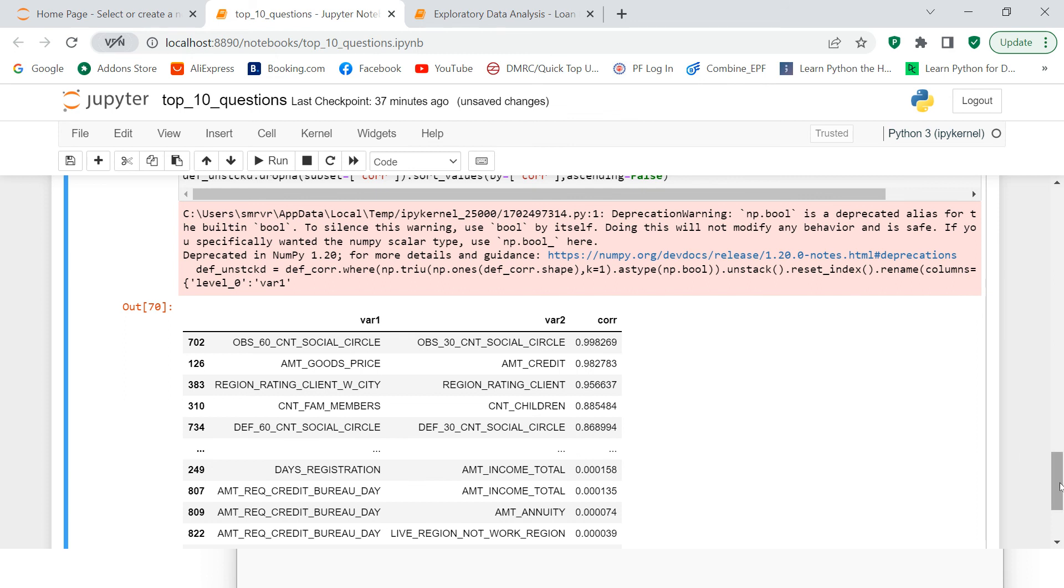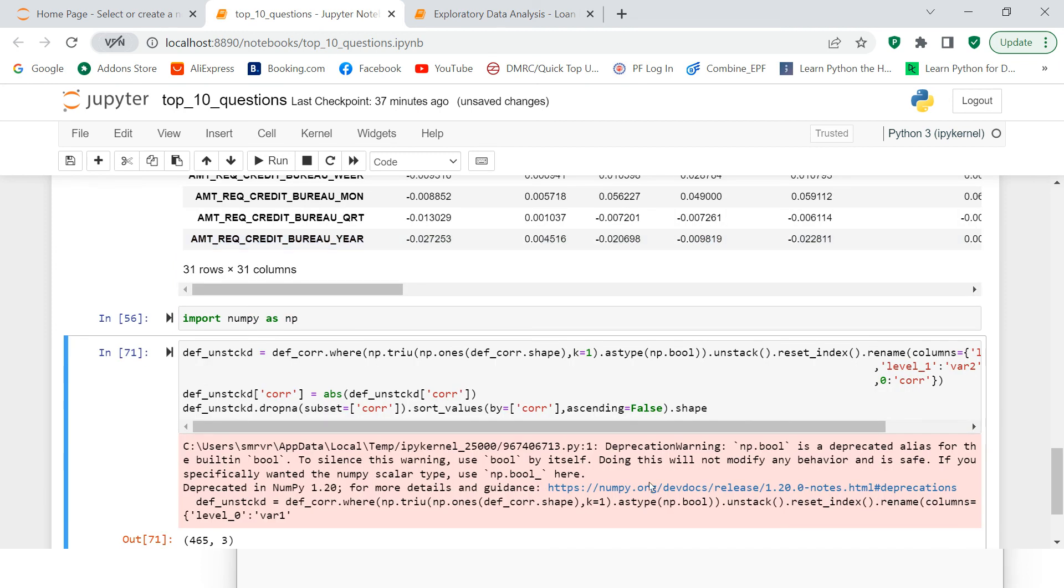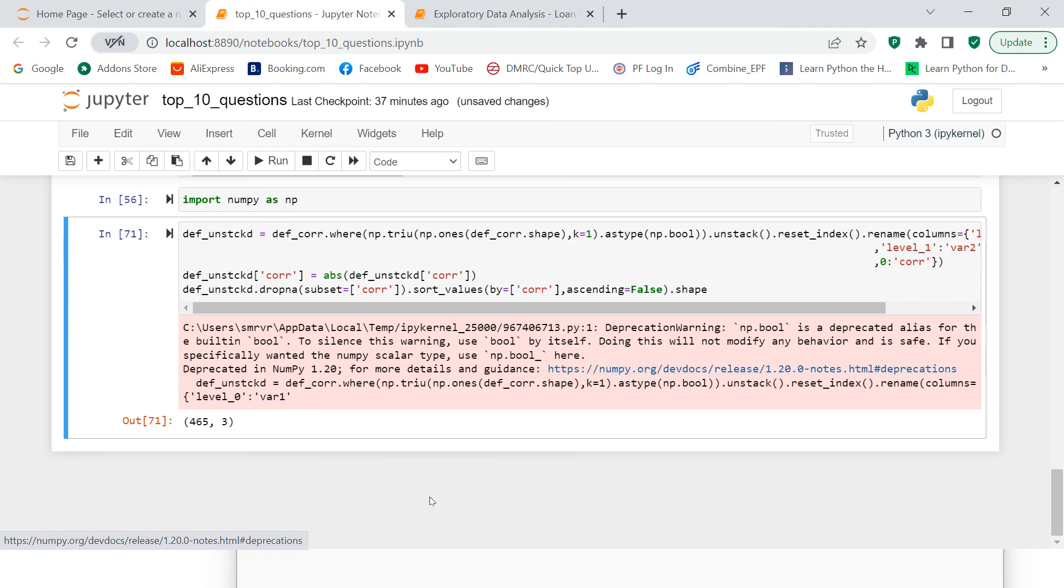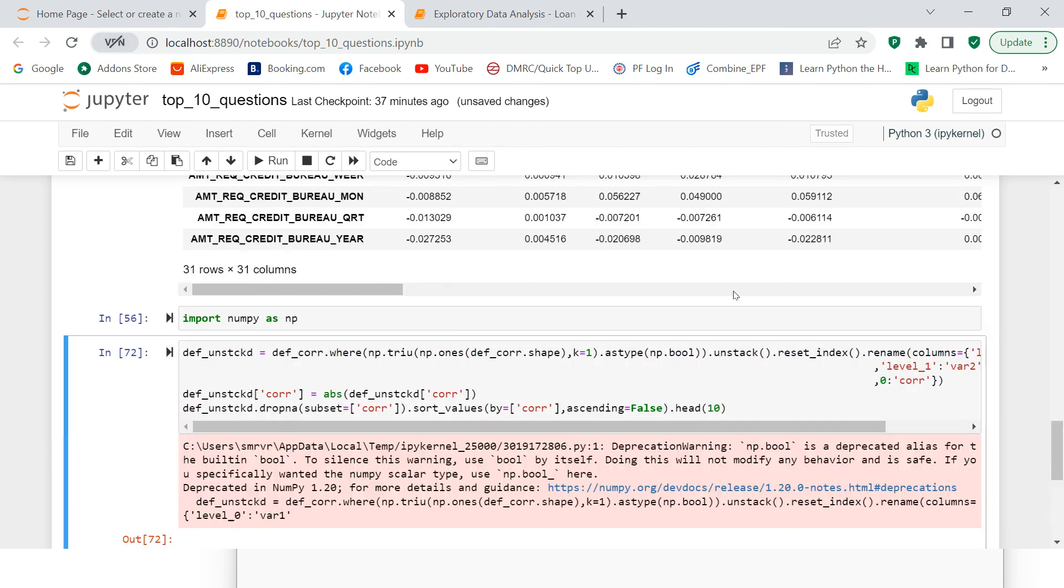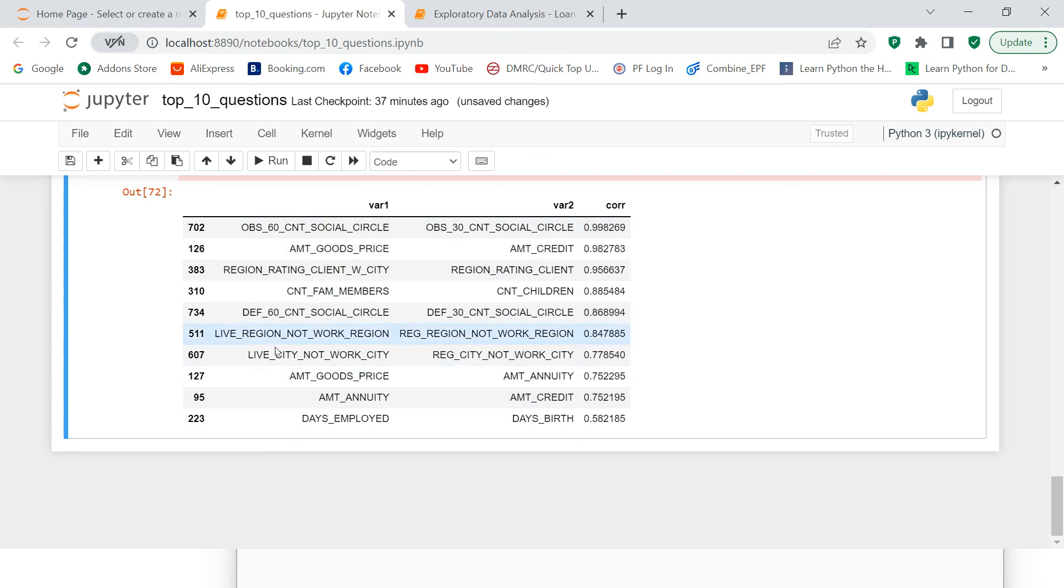Now out of this, we need to, let's just check the shape of this data. How many rows that we have over here. So you see 465 rows we have with three columns. Now we need to pick only 10 variables. That's what our problem statement was. So we can say head 10. So now here you got it. Now here you got the list of all those 10 variables, which are highly correlated.